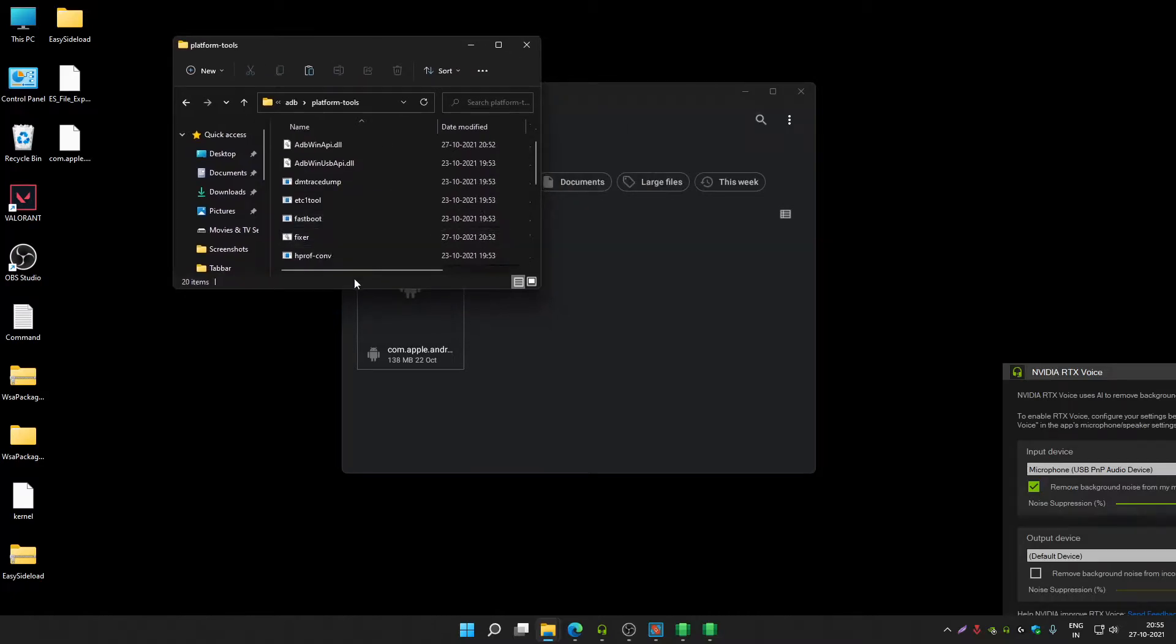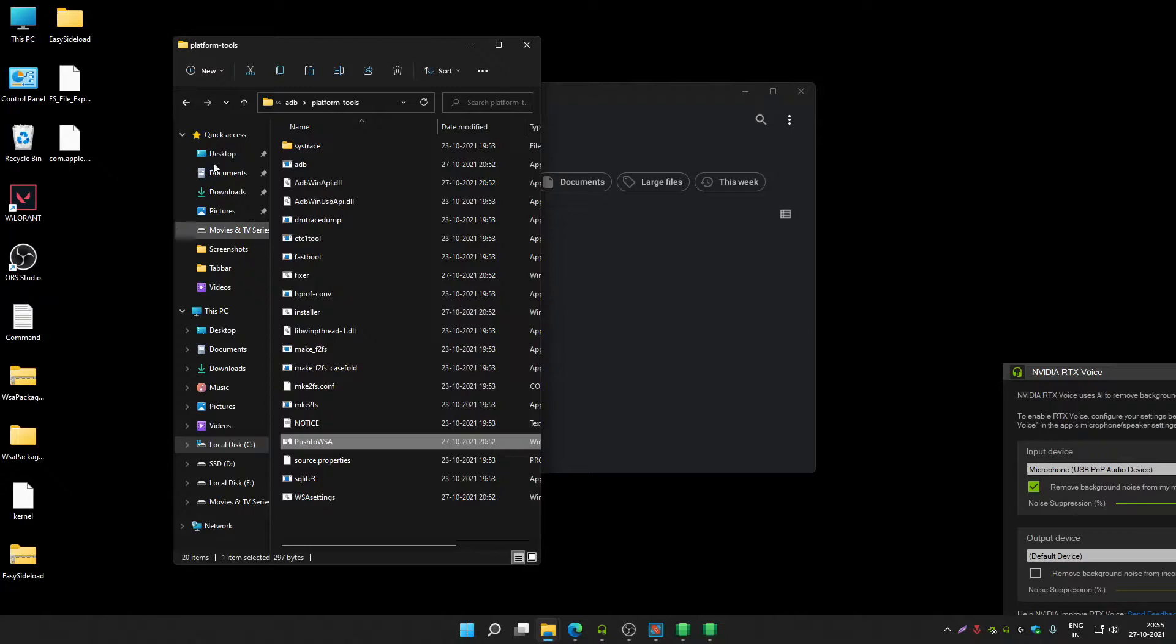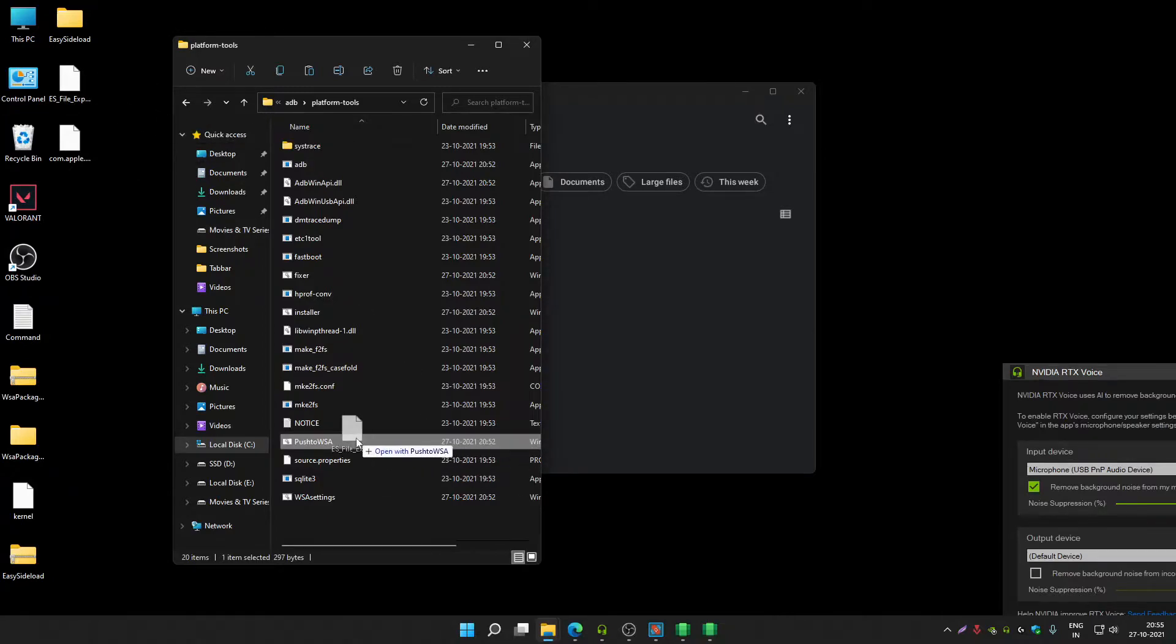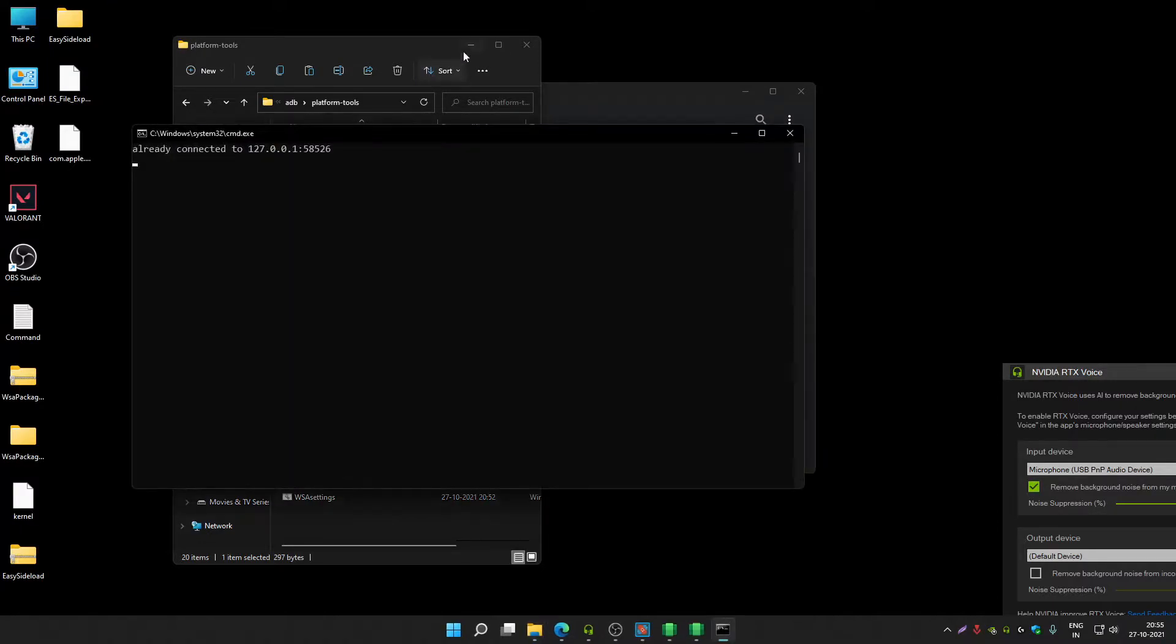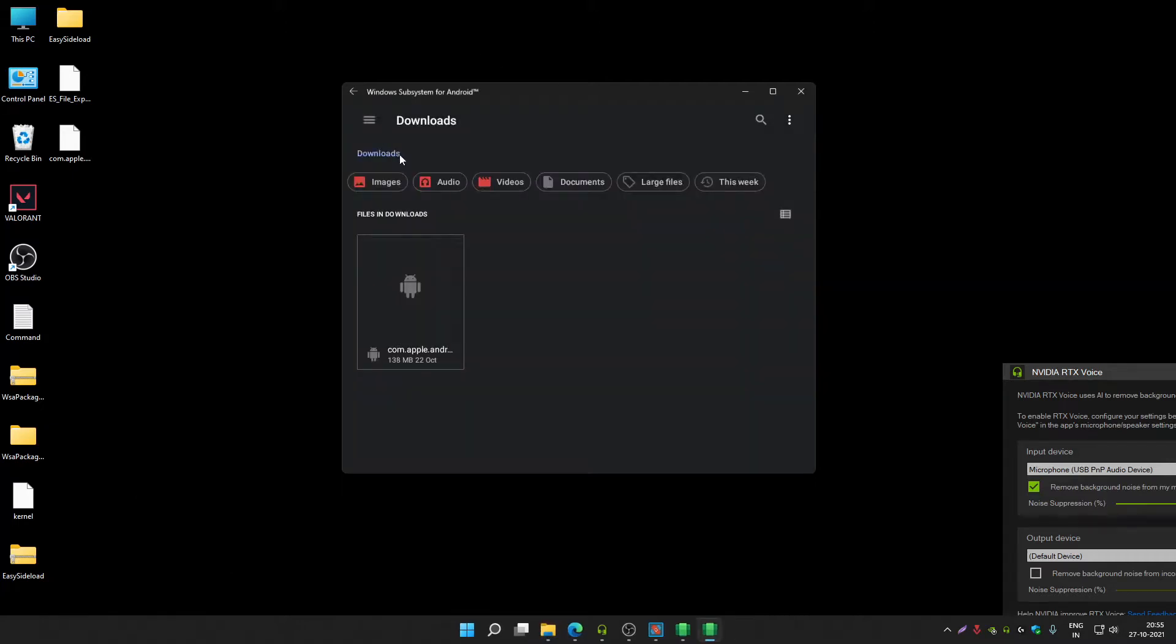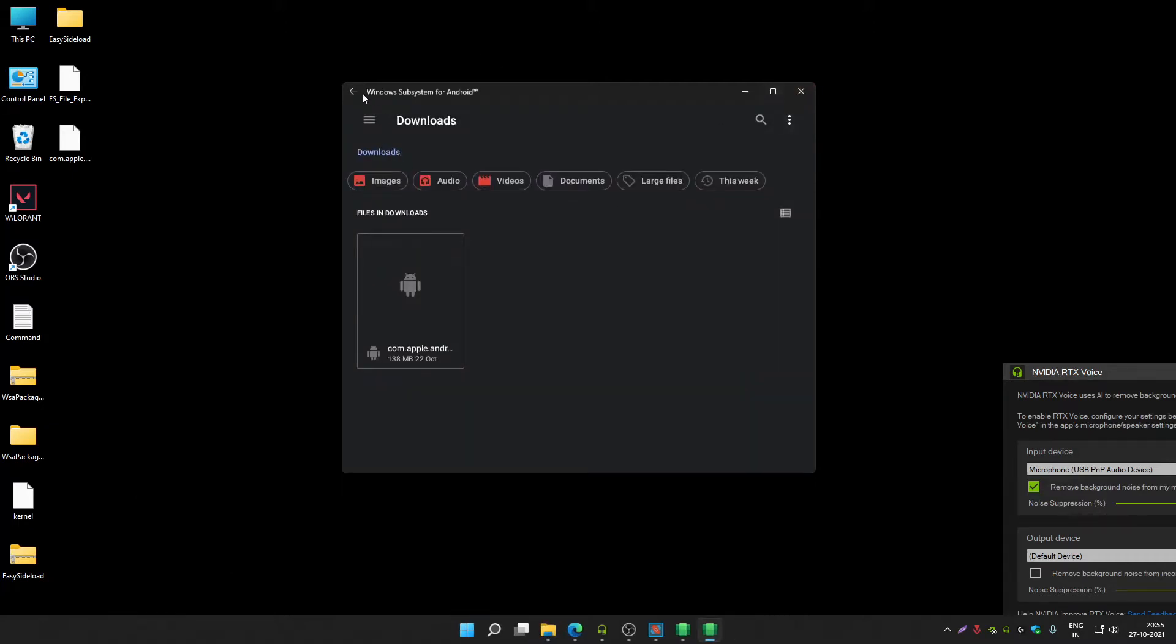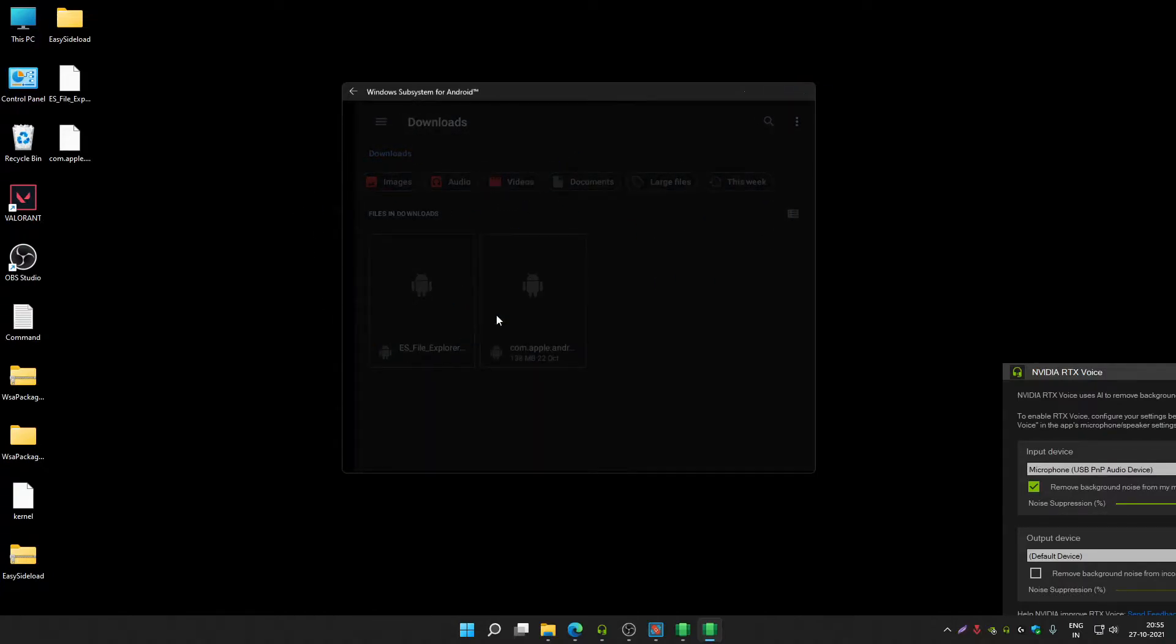You don't have to download anything. You just have to open the ADB folder, go to platform tools. Now you will see push to WSA file. Drag and drop this file over push to WSA as you can see I'm doing it. Click on more, like click on run anyway.